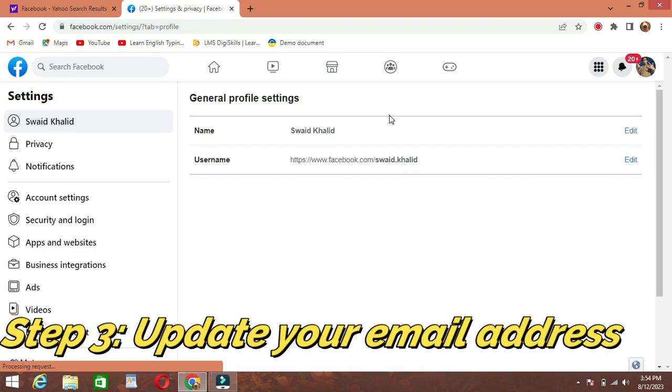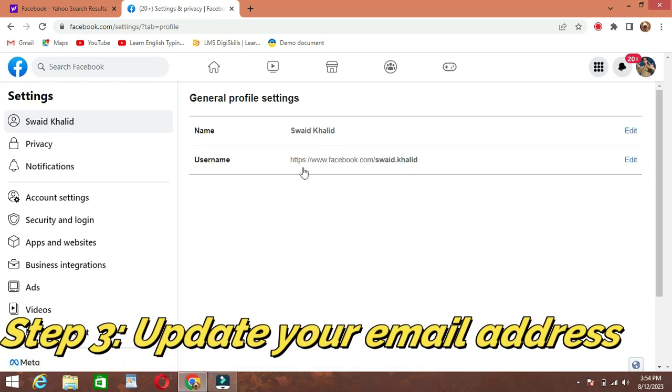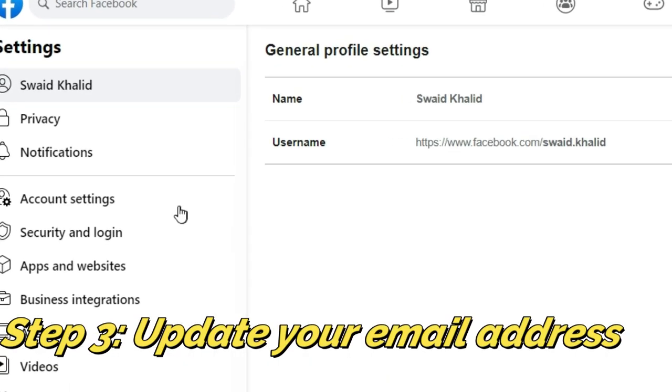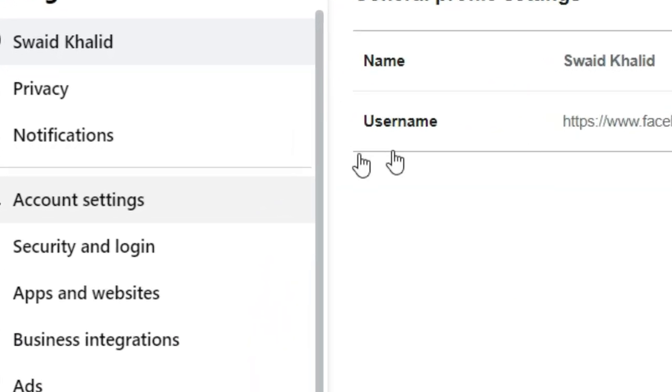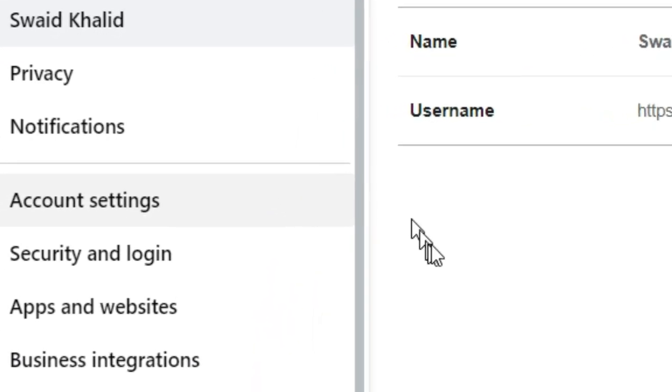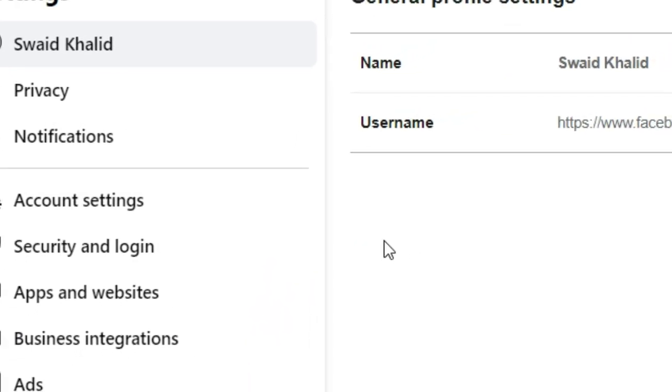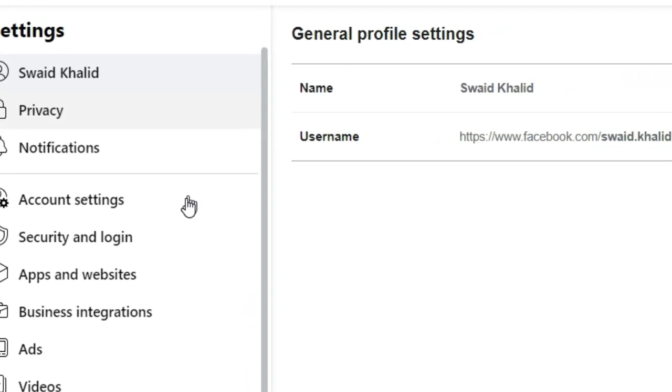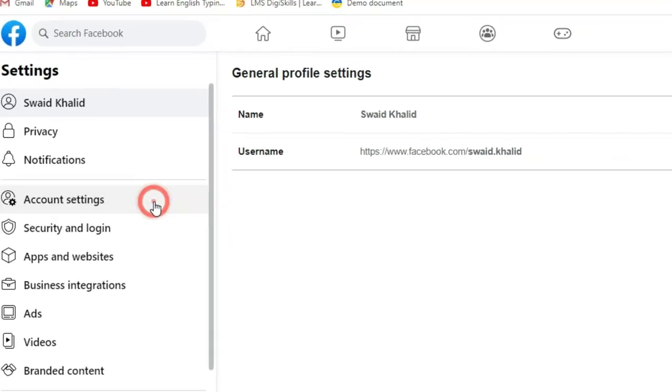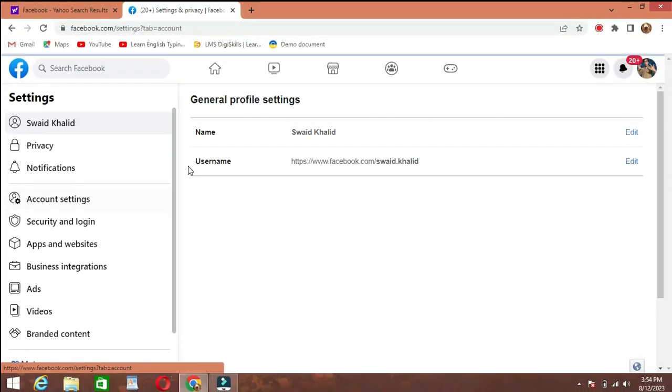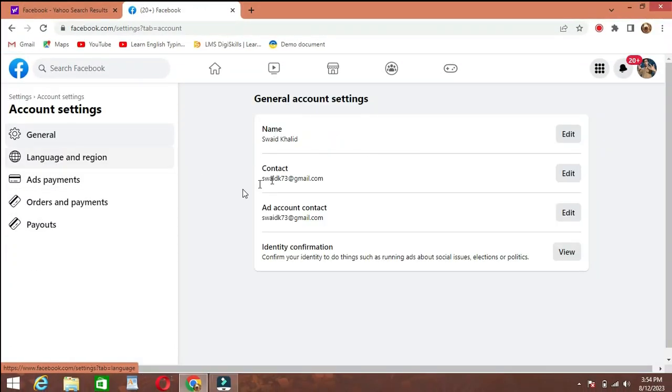Step 3: Update your email address. In the left-hand column, you'll find a list of options. Click on General to access general account settings. Look for the Contact section and find the Email option.